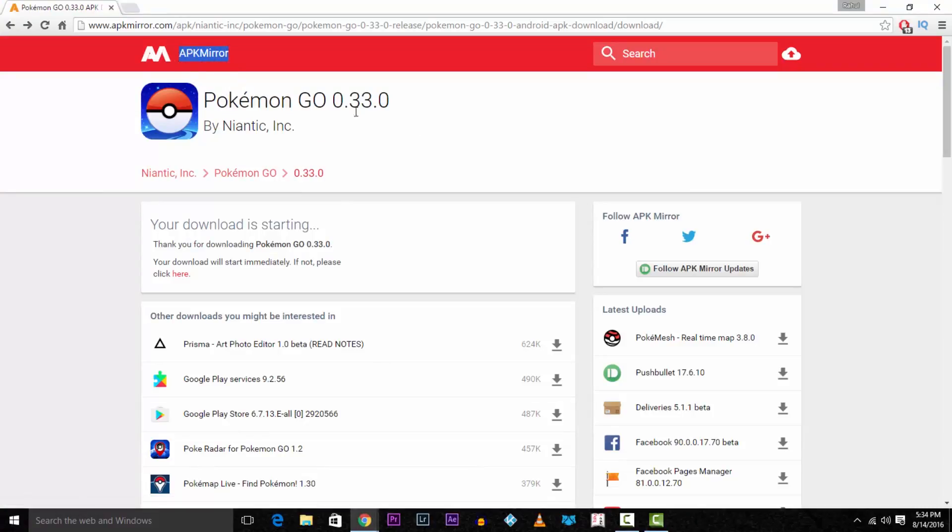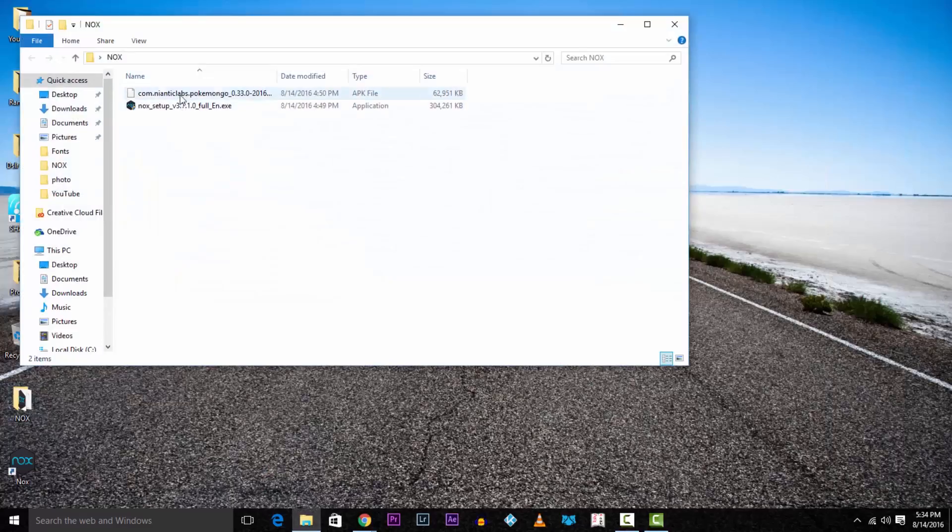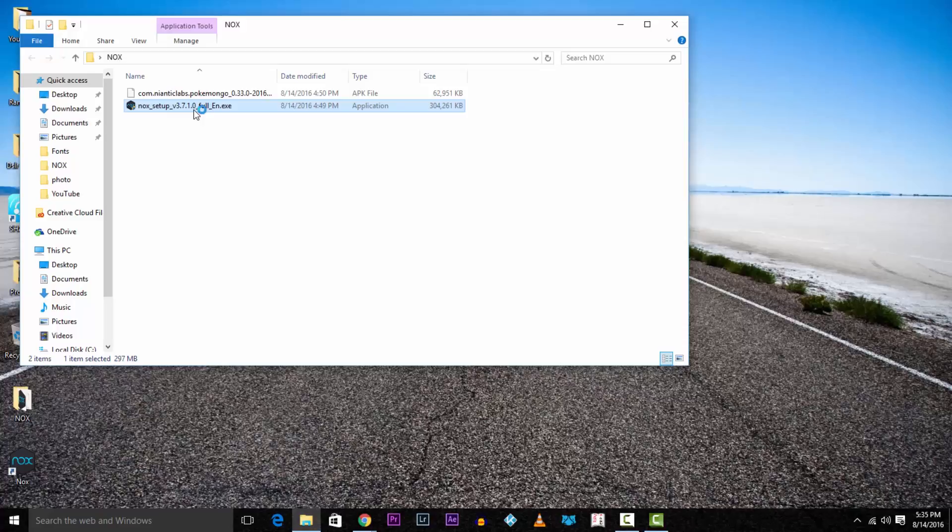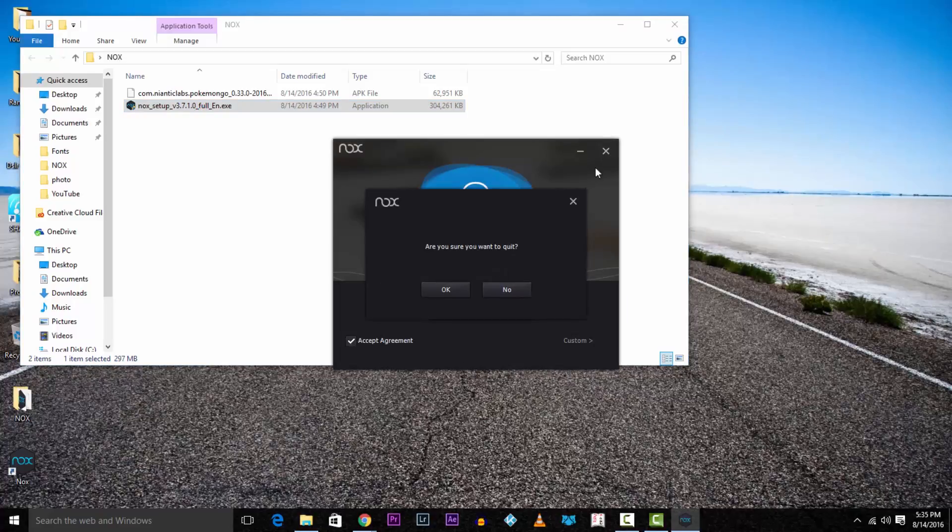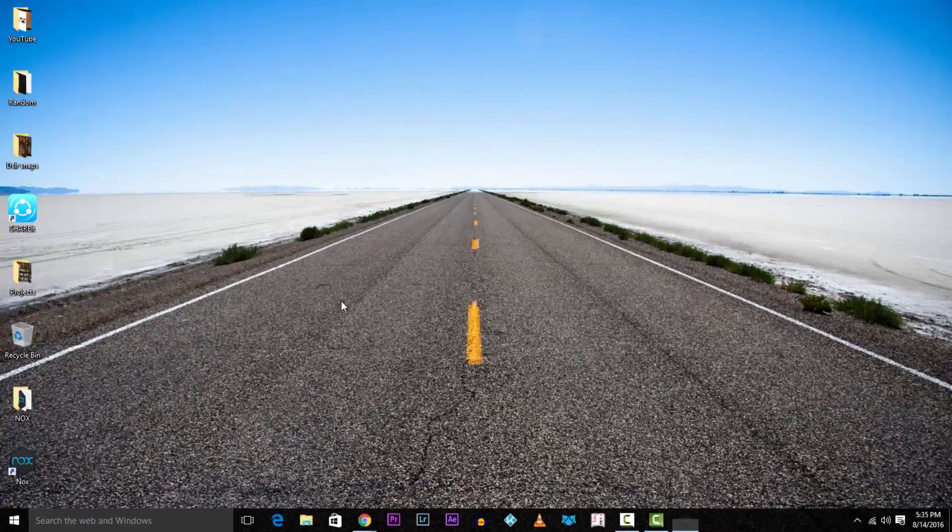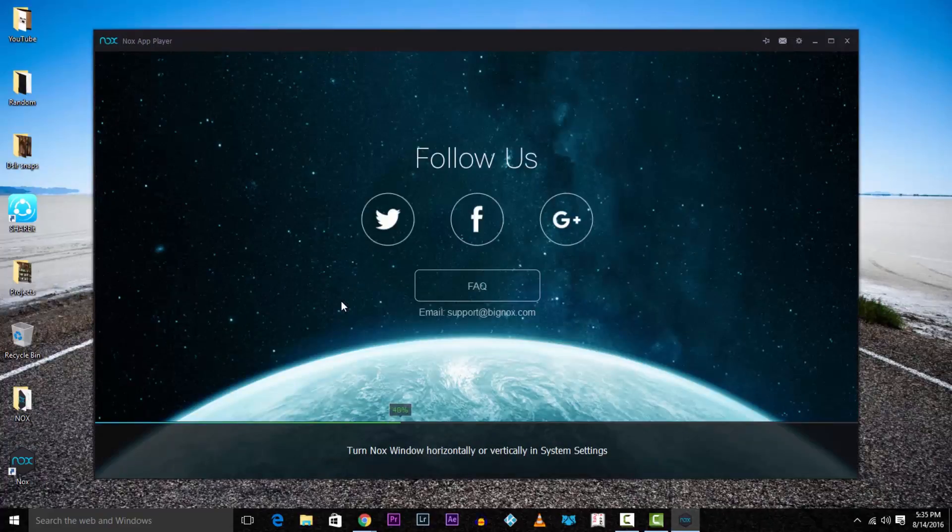Now hit the Nox installer. Since I already installed it I'll just quit, but you have to agree to the terms and agreements and keep clicking next. Open up Nox once it's installed and you'll notice that it's a tablet-like Android layout.